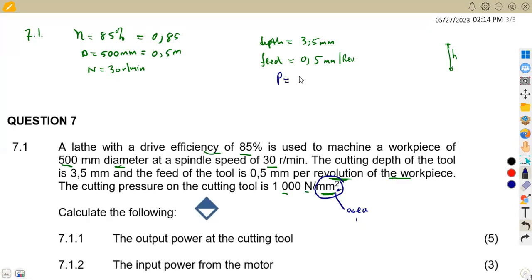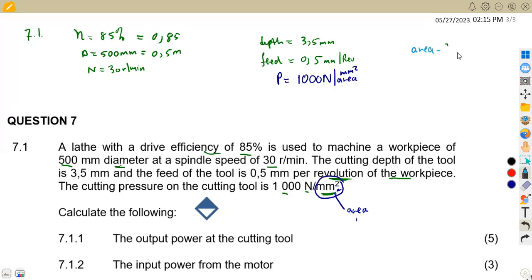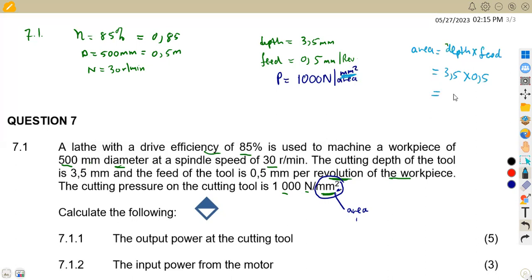The pressure per area is 1,000 newton per square millimeter. The area is taken from the feed times the depth. So our area is going to be the depth times the feed: 3.5 times 0.5. This gives us an area of 1.75 square millimeters.